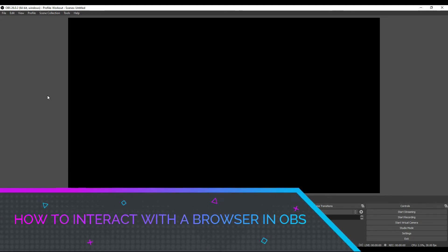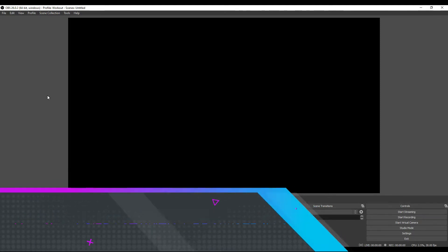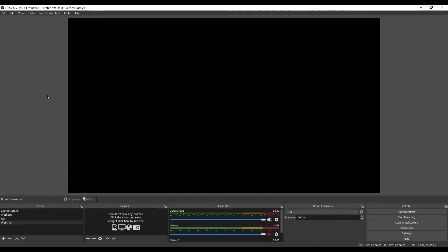Hello everybody, in this video I'm going to show you how to interact with a website element as a source on OBS.